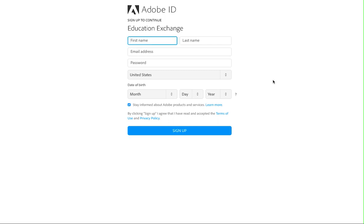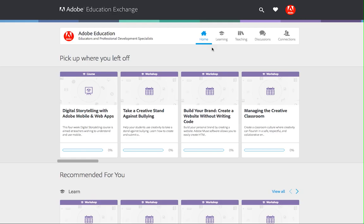If you already have an Adobe ID, you can click on the Sign In button from any page on the community. In the form, simply enter your Adobe ID, email address, and password and click Sign In.